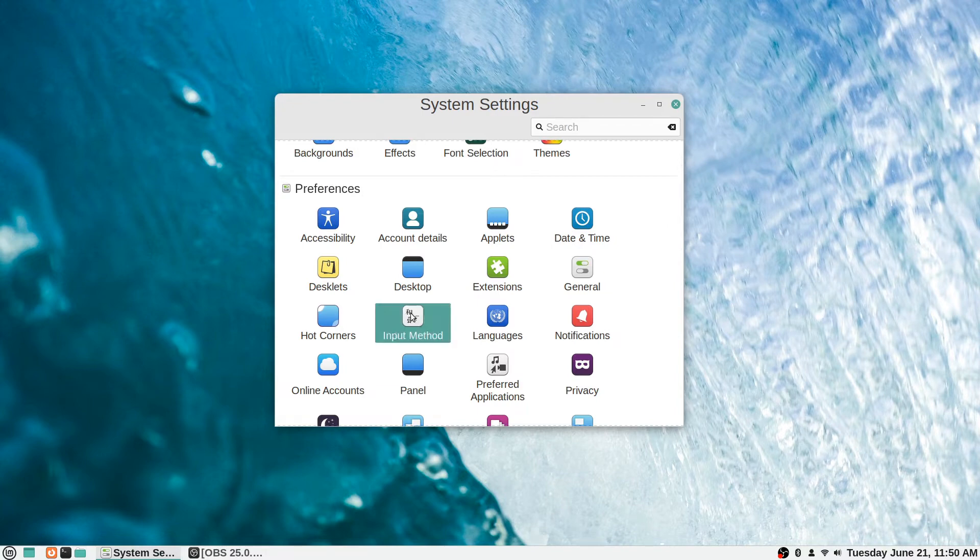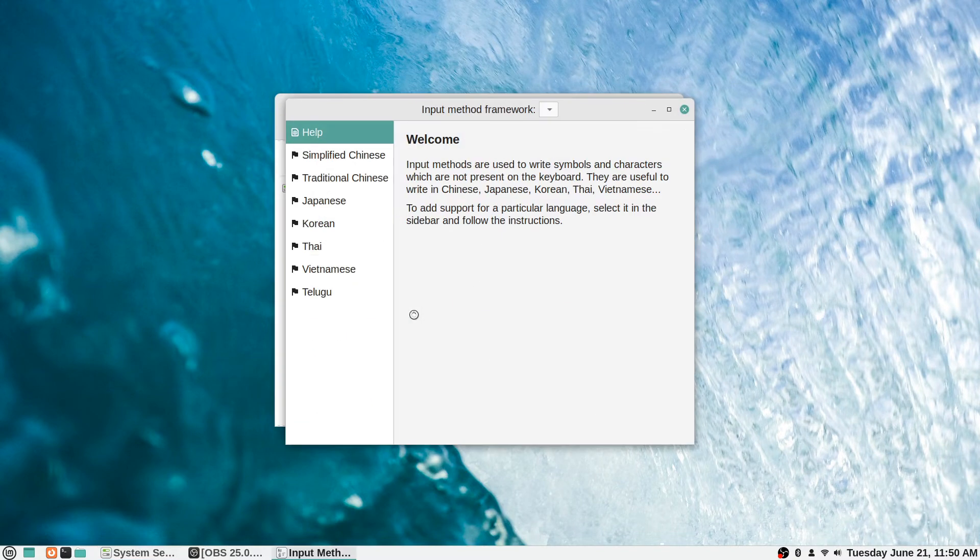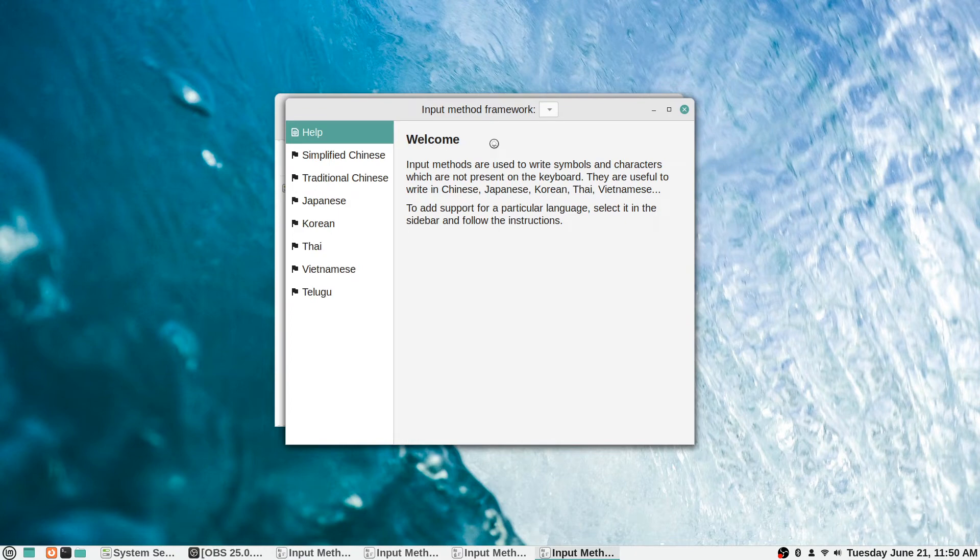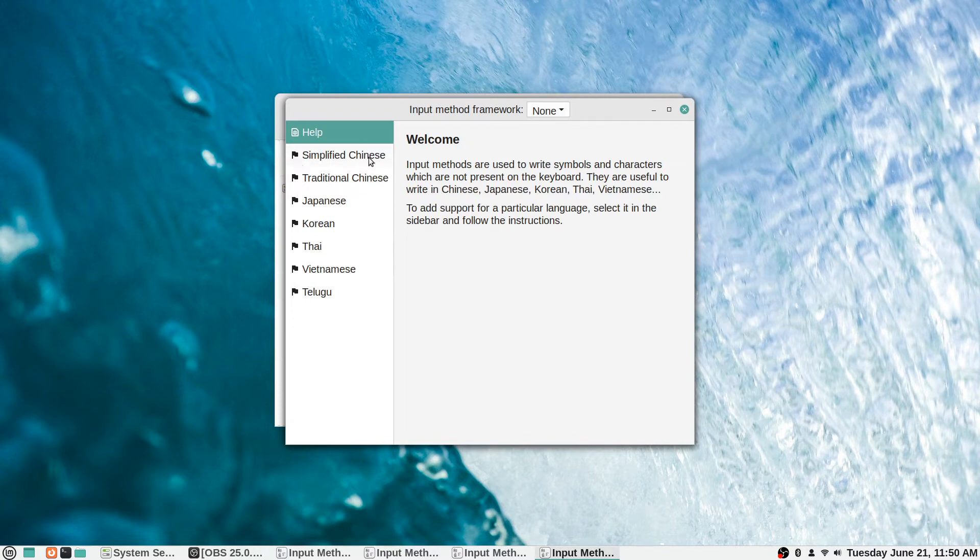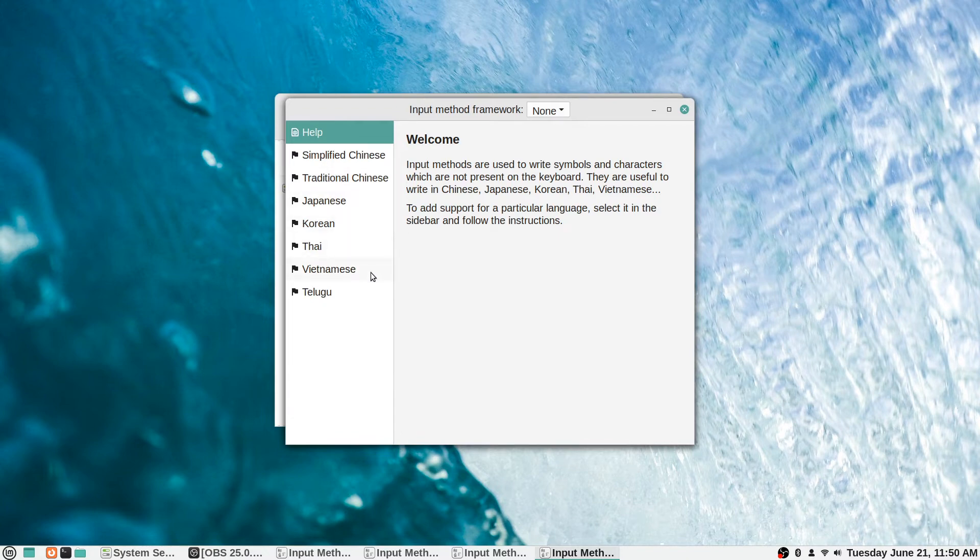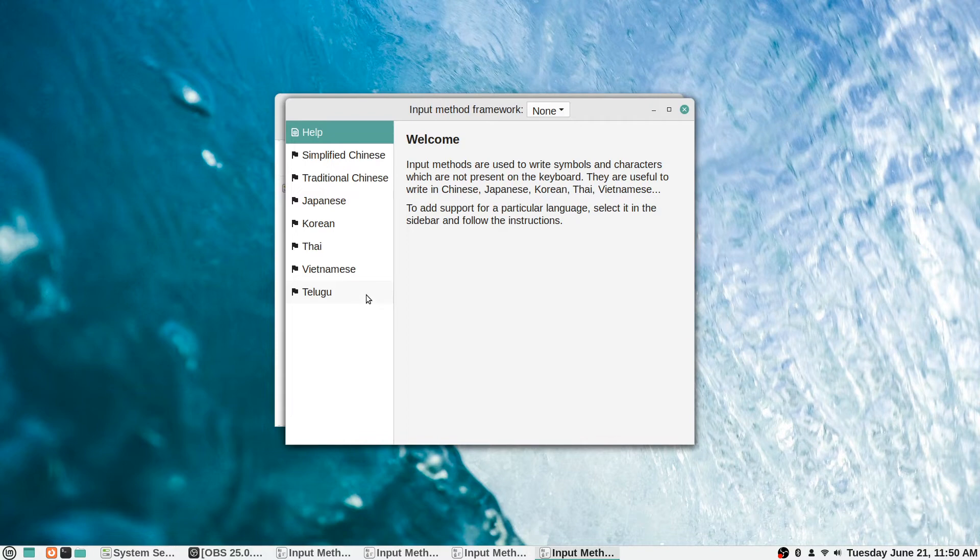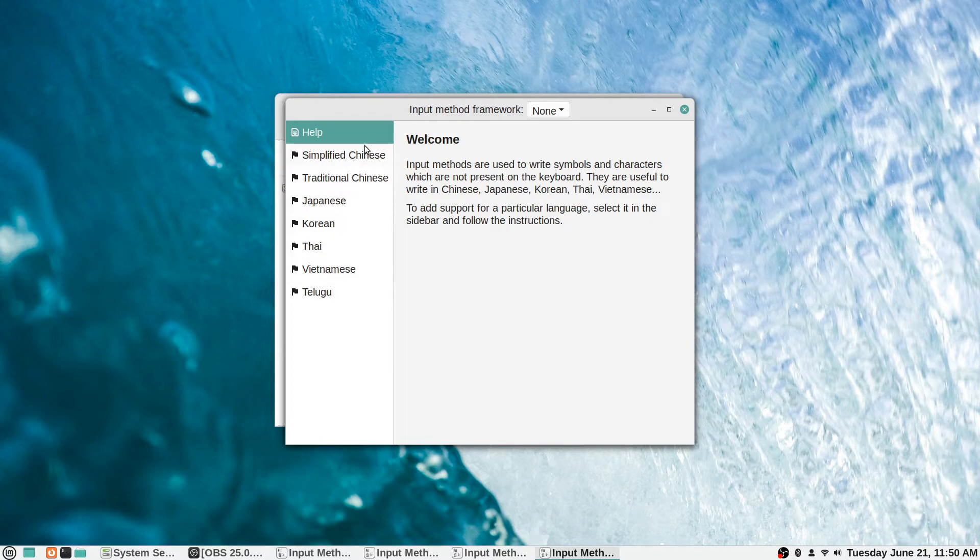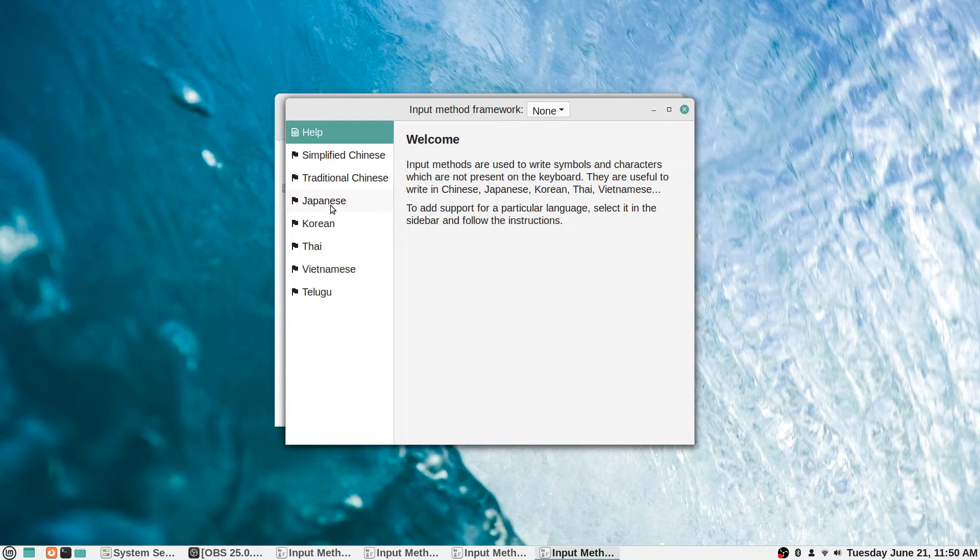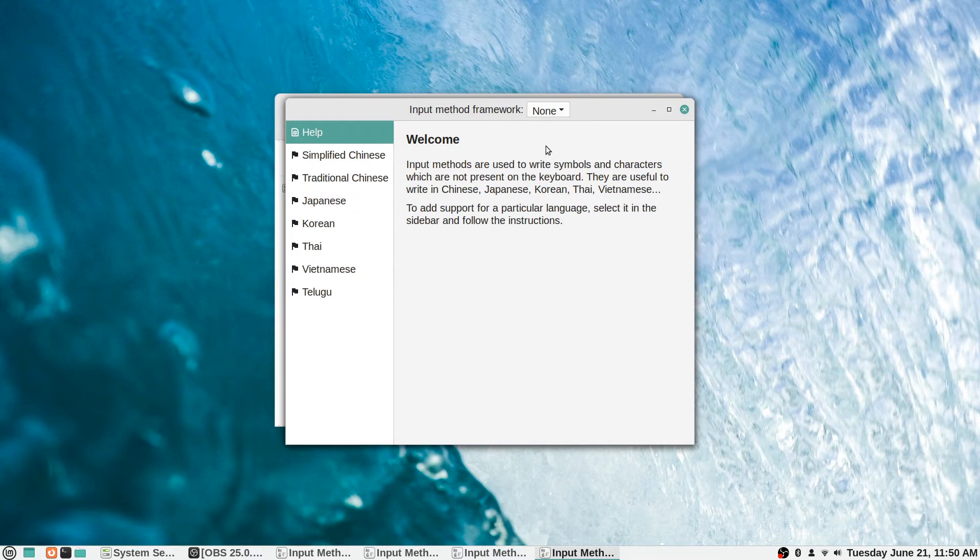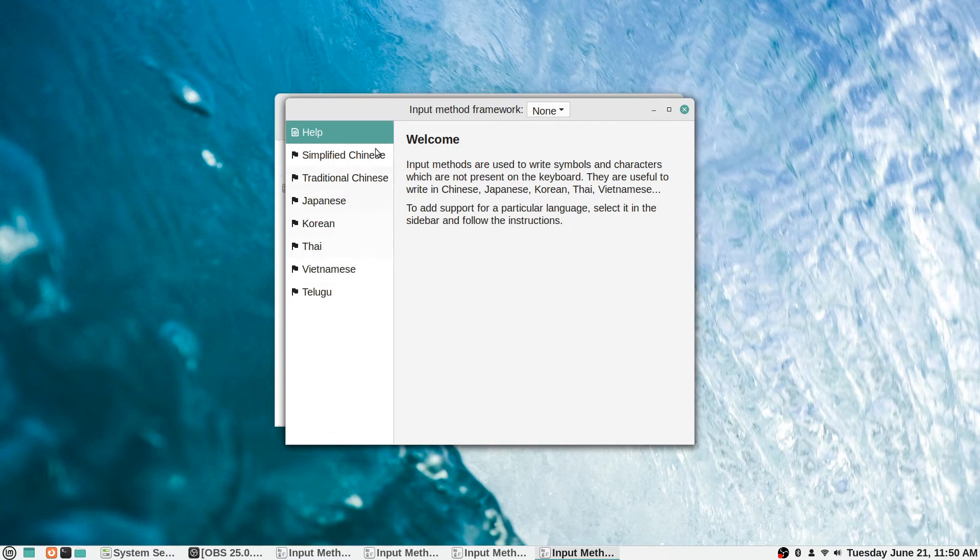The input method here is for if you need to write symbols and characters which are not present on the keyboard. They're useful to write in Chinese, Japanese, Korean, Thai, Vietnamese, etc. To add support for a particular language, select it in the sidebar and follow the instructions. They have options for simplified Chinese, traditional Chinese, Japanese, Korean, Thai, Vietnamese, and Telugu. If you do ever want to occasionally or regularly type in one of these languages, this is how you can set that up.